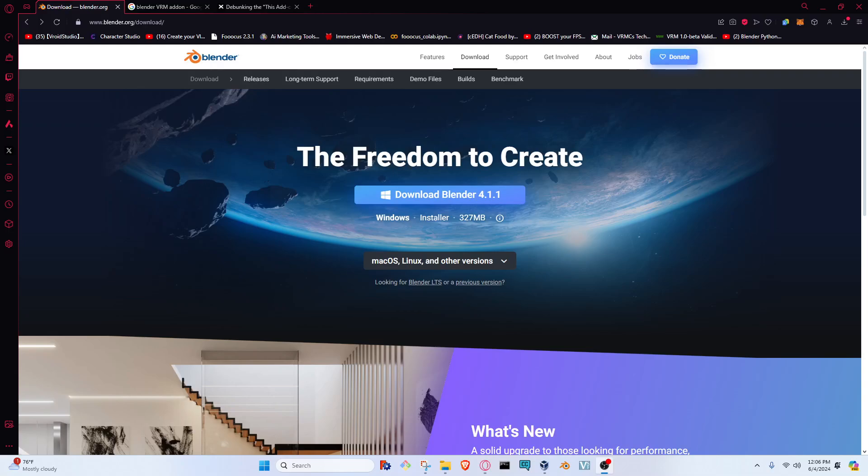Welcome to C-Studio. I'm Dragonbutt and this is the introductory series for the how-to section. Today we're going to be learning how to download Blender and how to install the add-on that will import and export our VRMs for us.